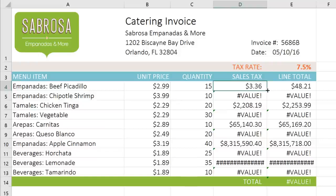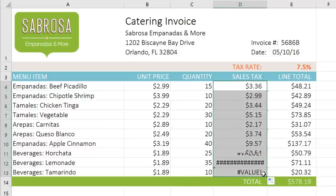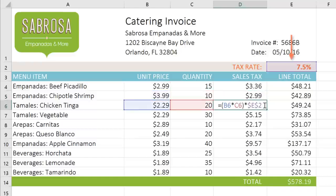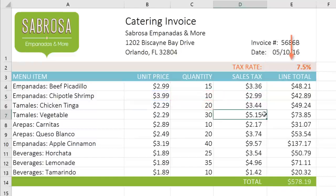Now if we copy the formula to the rest of this list, the errors go away and we're left with the correct sales tax for each item. The relative reference is different in each cell, but the E2 reference — our absolute reference — stays the same.